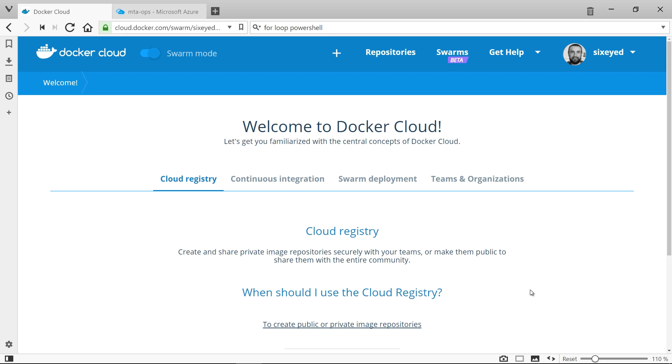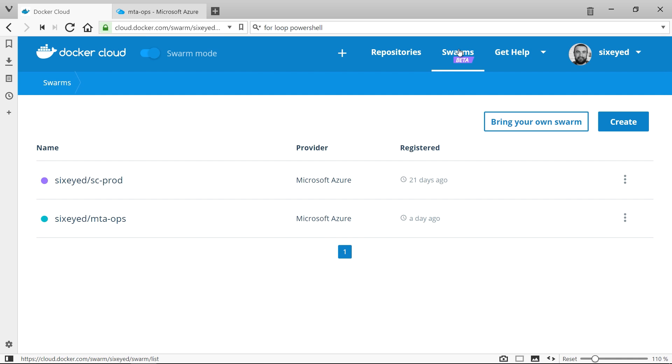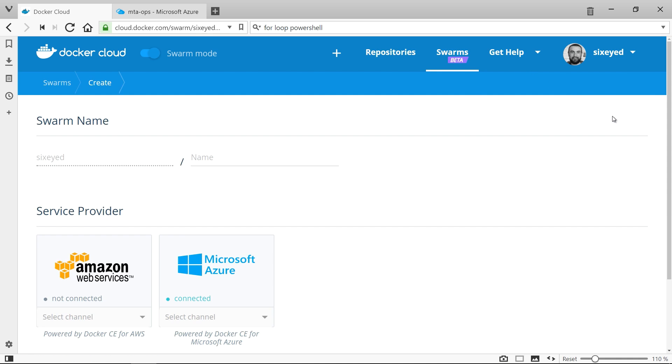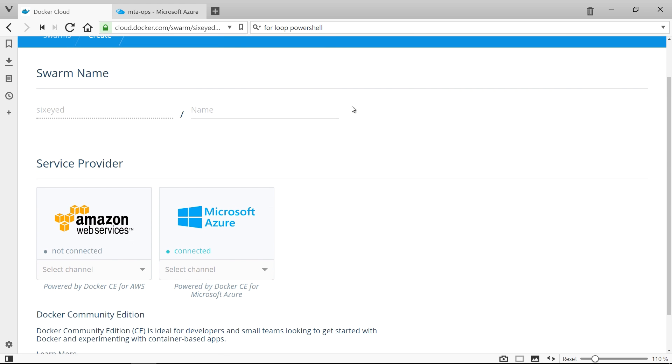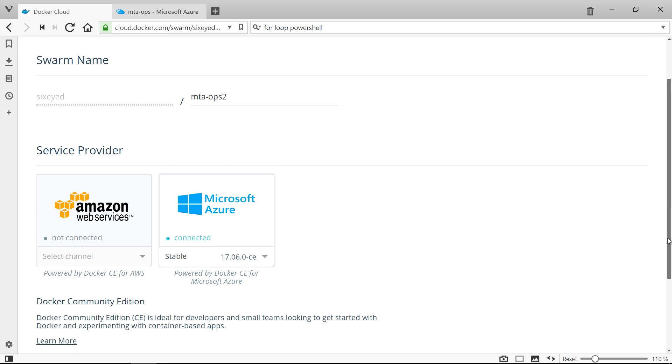You can create your own Docker Swarm in the cloud by starting multiple VMs in the same network and running the docker swarm init and docker swarm join commands, but it's much easier with Docker Cloud. You link Docker Cloud to your Azure subscription or your AWS account, and then just click to create a swarm and select your cloud provider.